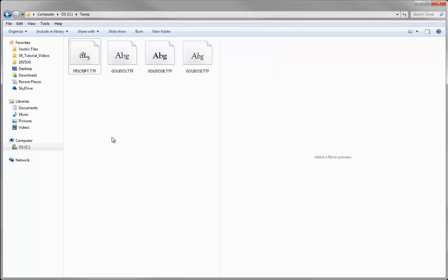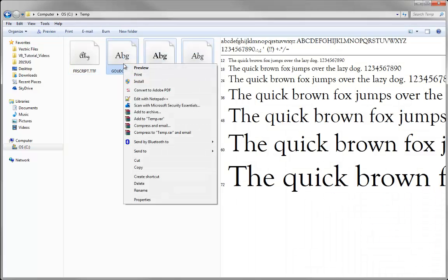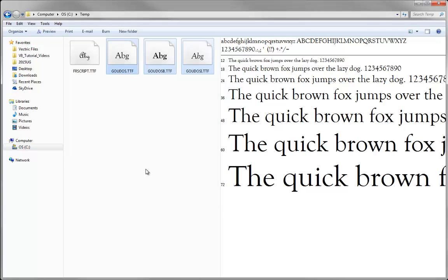The other way to install a font is to copy the font file—the TTF or OTF—directly into the Windows fonts folder. For Gaudi Old Style, I'll select these three files here, right-click, and go to copy.